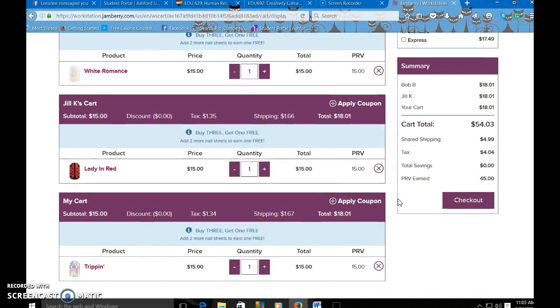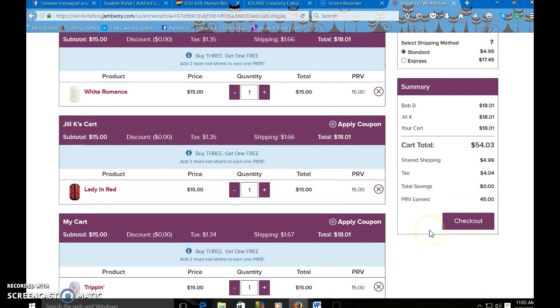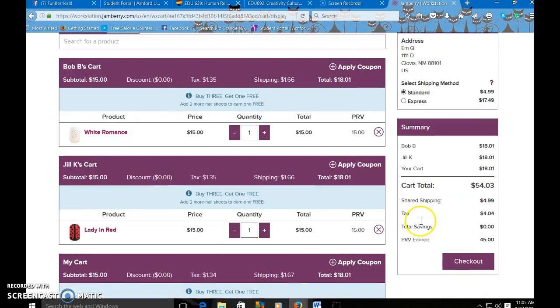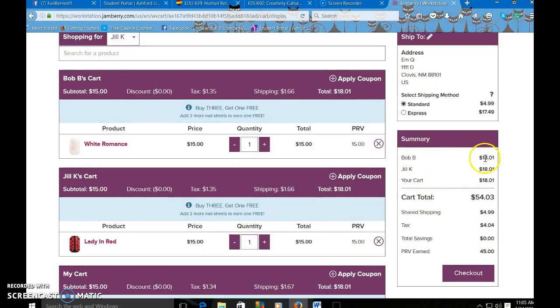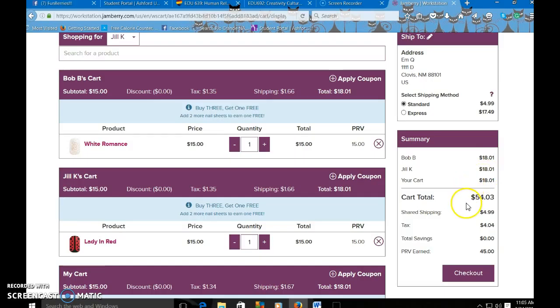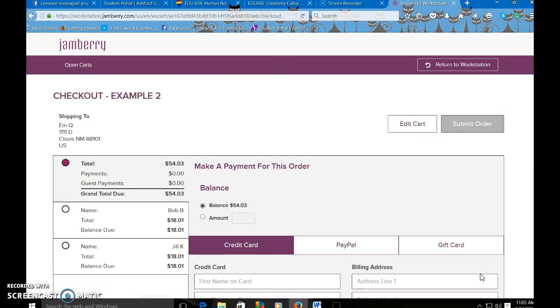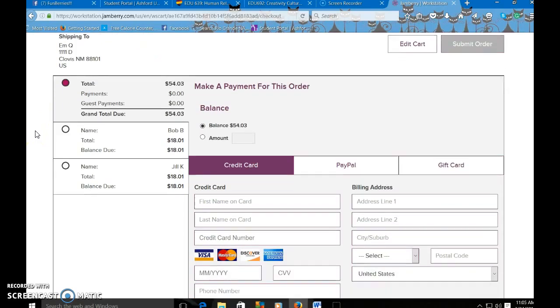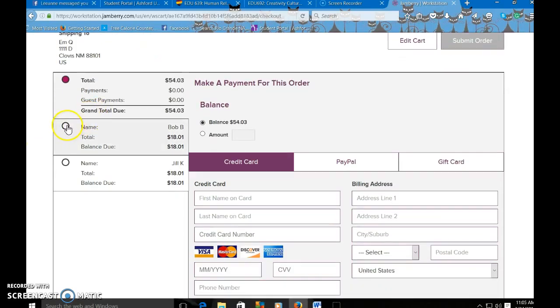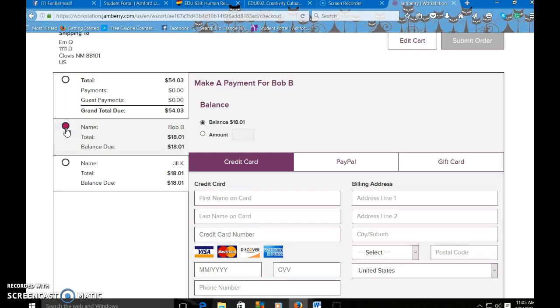So what we can do from here, and now we see the individual totals. Everybody's going to pay 1801, which is pretty good for shared shipping. So we're going to check out. Once you're done loading the cart, just go to checkout. You can make individual payments for each person. You can pay for the total or each person can pay for their own.